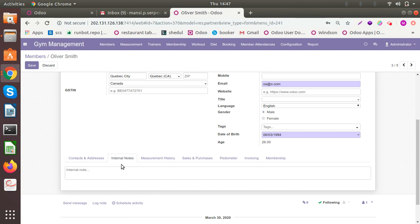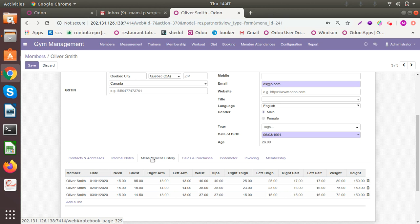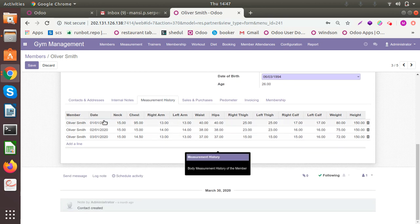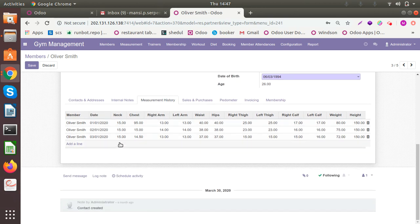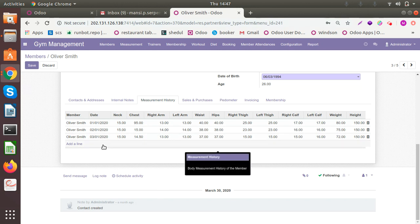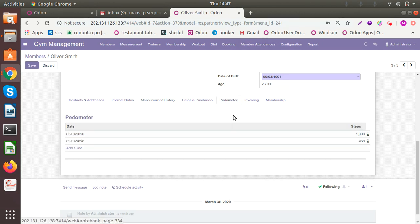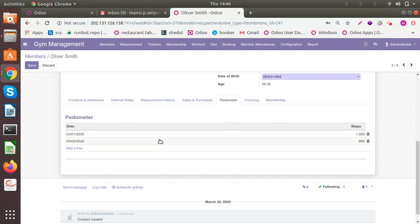You can add the measurement history here. I've added three months consecutively, so this will help you to analyze what changes and towards what the members should be working to achieve. You can add pedometer data for the steps the member has walked. You can store all the details here.